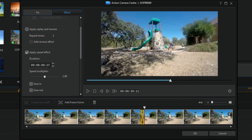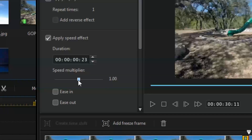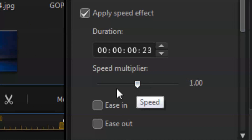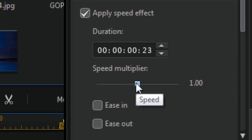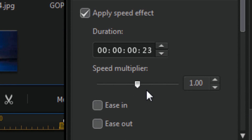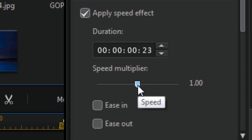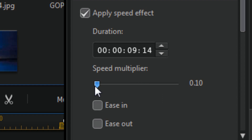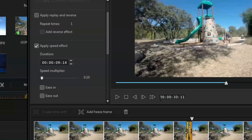When I click on that, I can either use a slider — going left slows it down, going right speeds it up — or I can type in the duration of time that I want. I'm going to use the slider and slide it all the way over to the left to make it as slow as it can be.